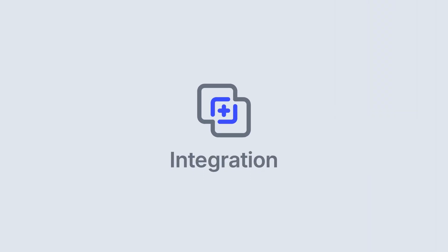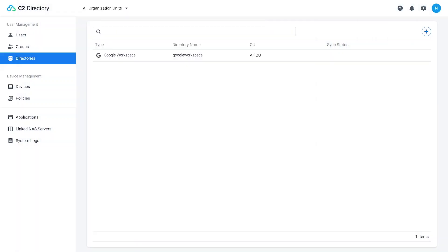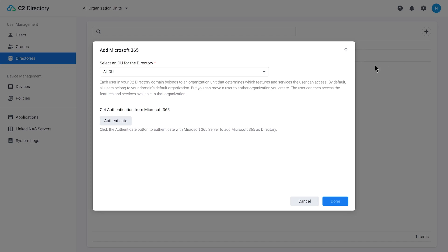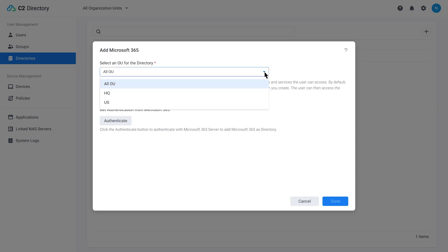If you're using a directory service like Microsoft 365 or G Suite, you'll be pleased to know that C2 Directory supports two-way synchronization with both of these platforms. On top of that, if you're using Synology LDAP or Synology Directory Server, integrating C2 Directory is going to be a breeze.